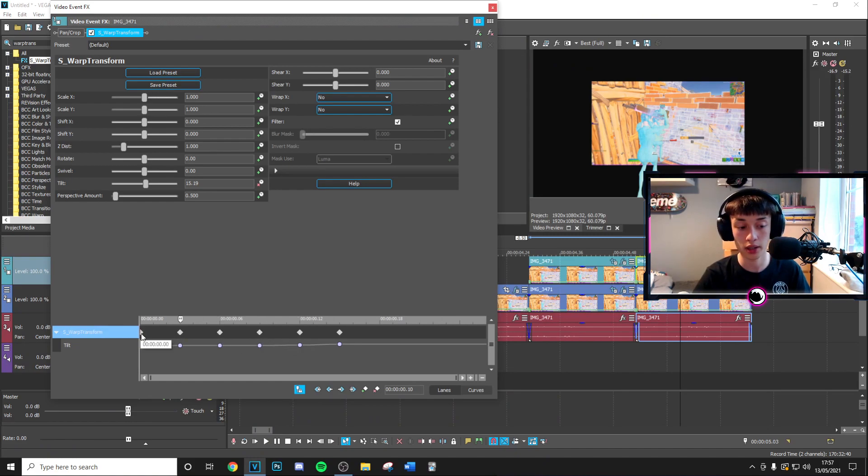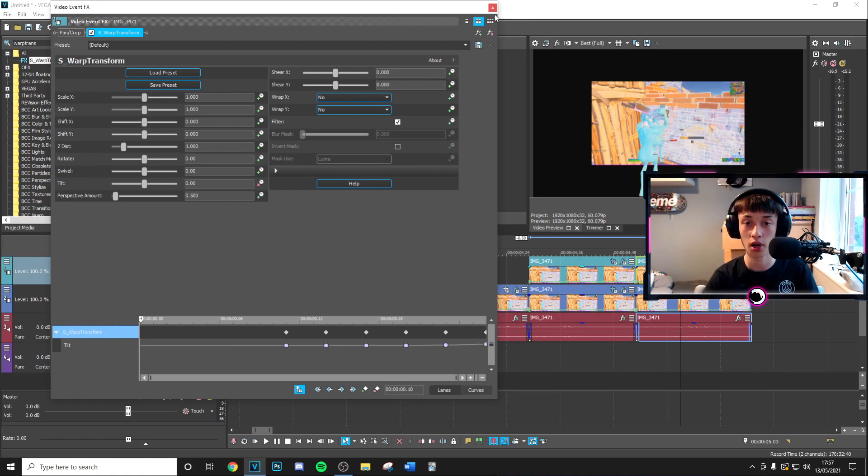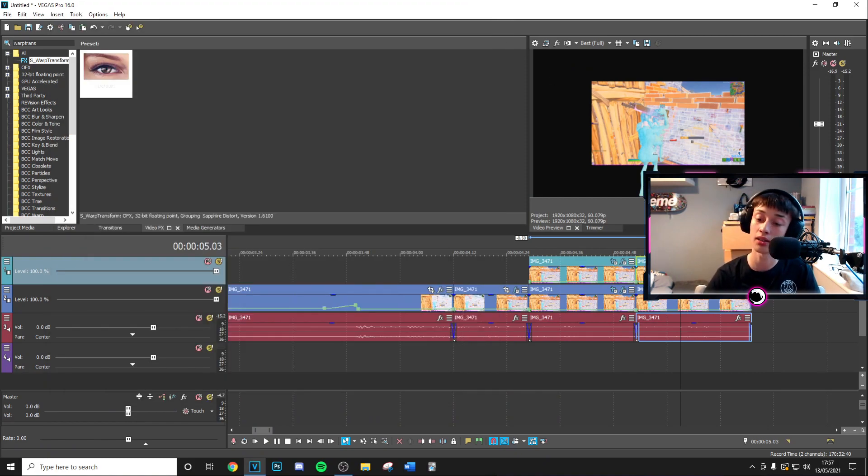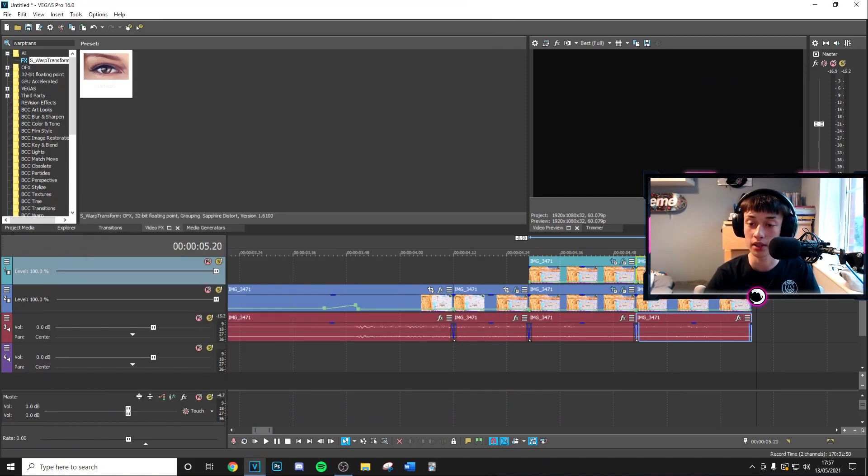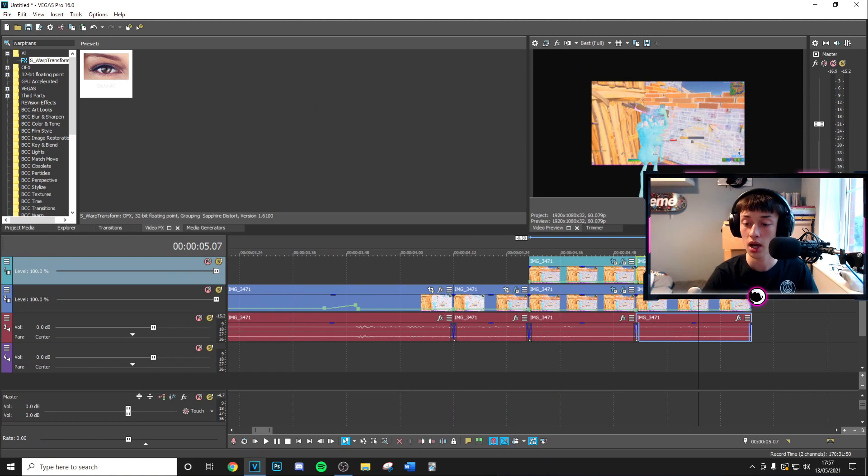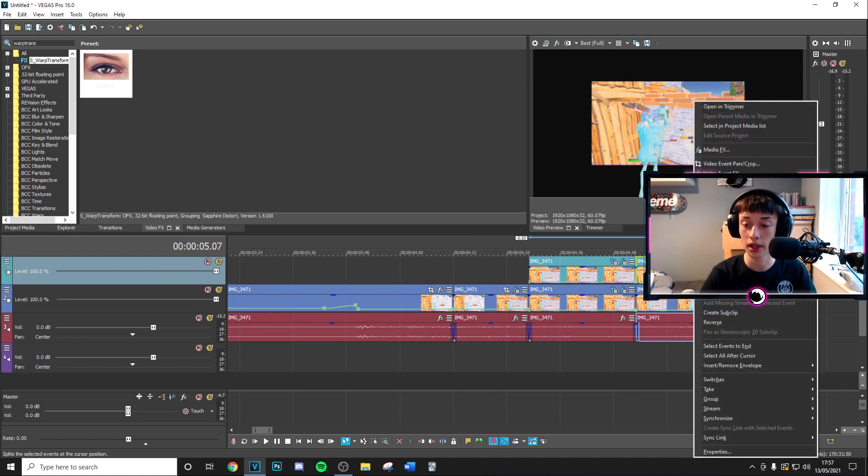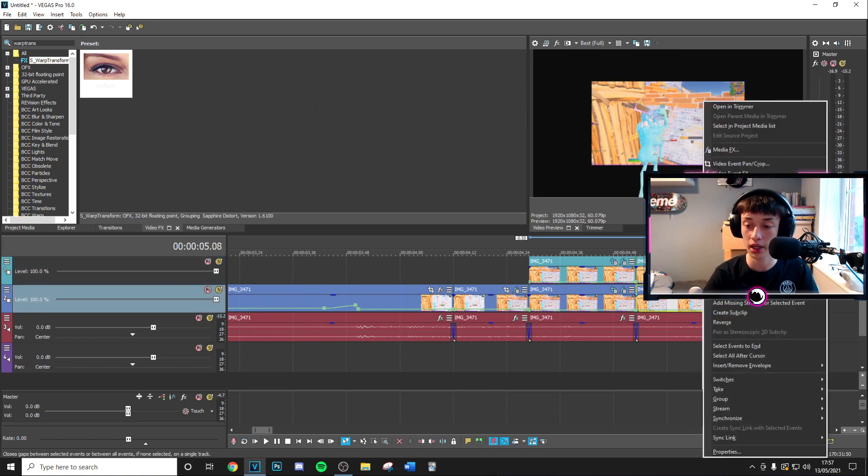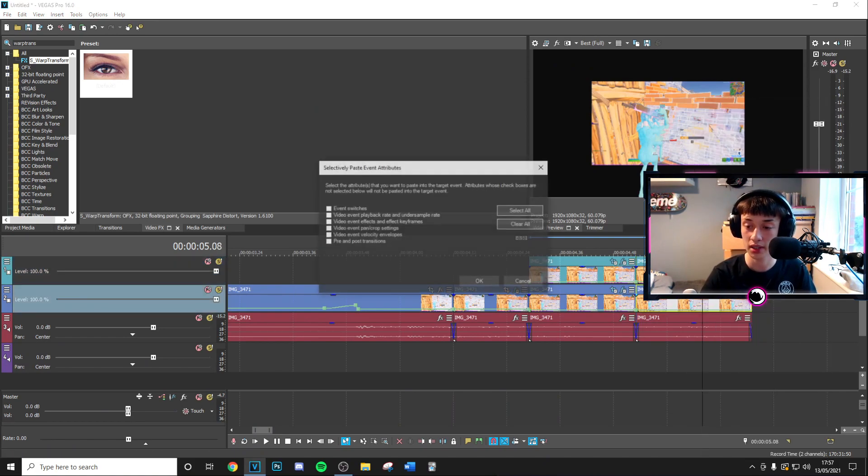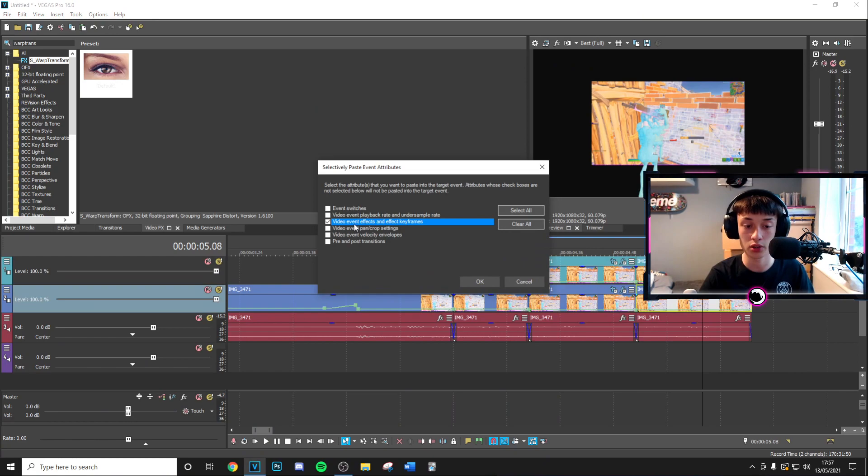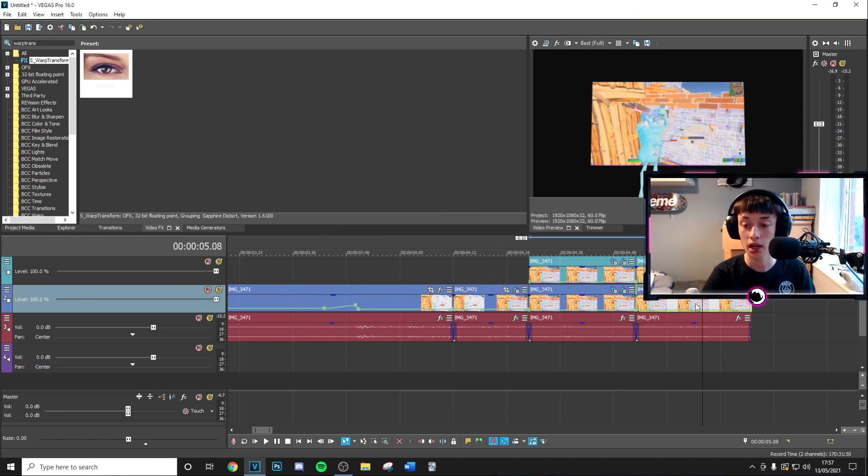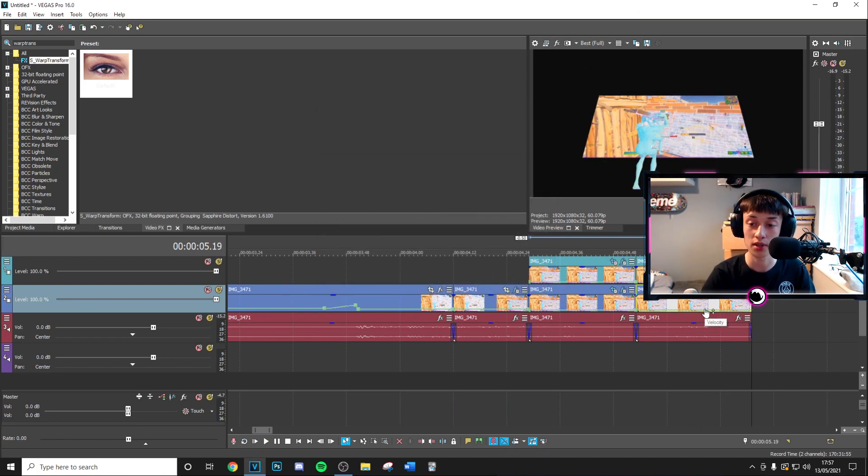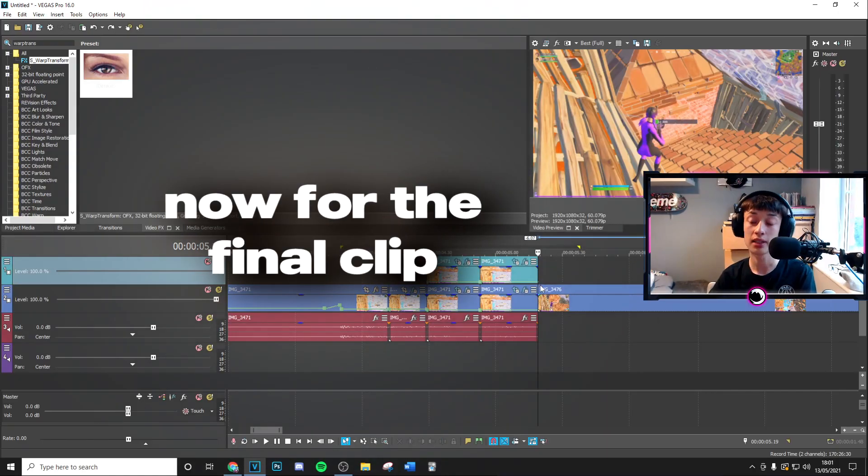Then you want to go ahead and move this all the way to the right and as you can see what this is going to do is it's going to flip your character as it moves on. Then you can go ahead and copy and you can go ahead and selectively paste event attributes and choose the video effects and keyframes and that is going to apply the same flip transition as well on there.